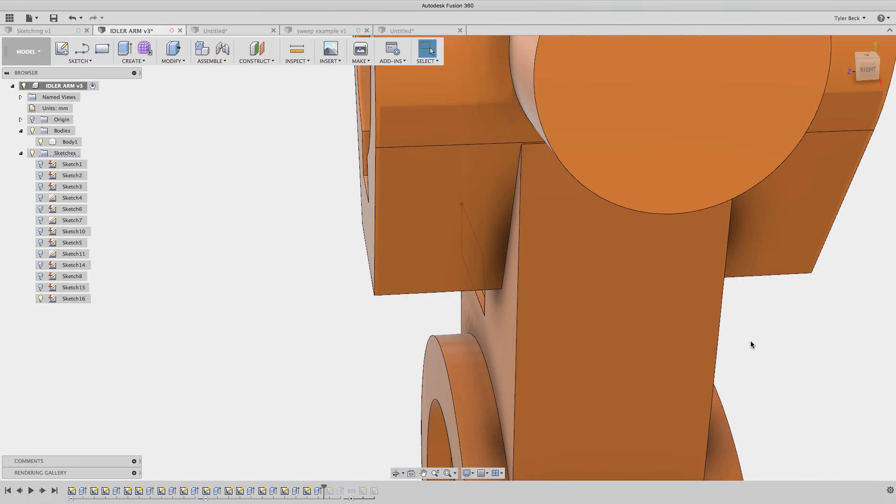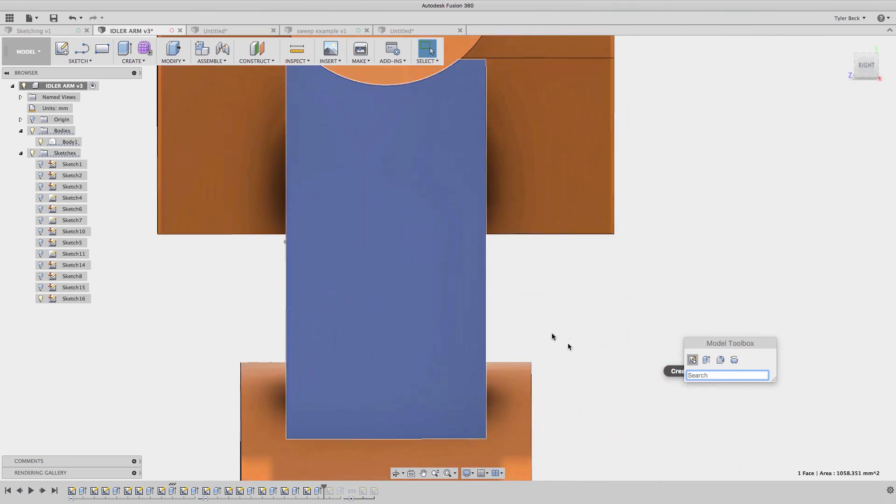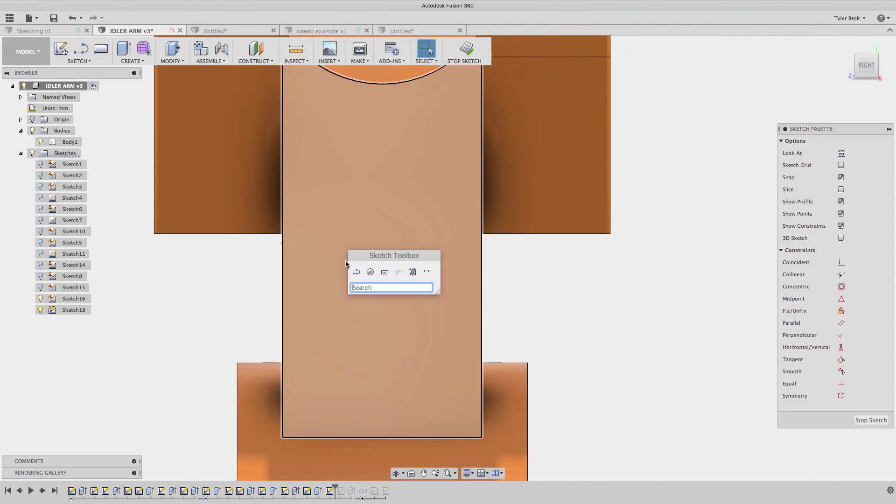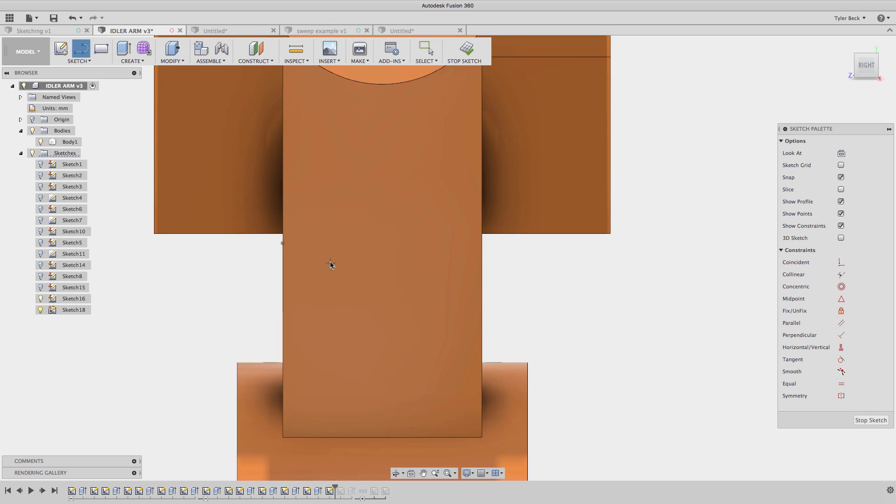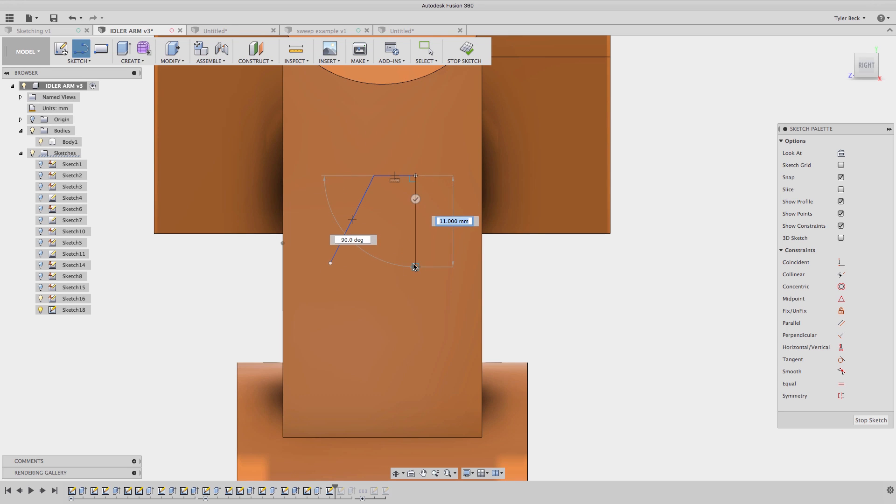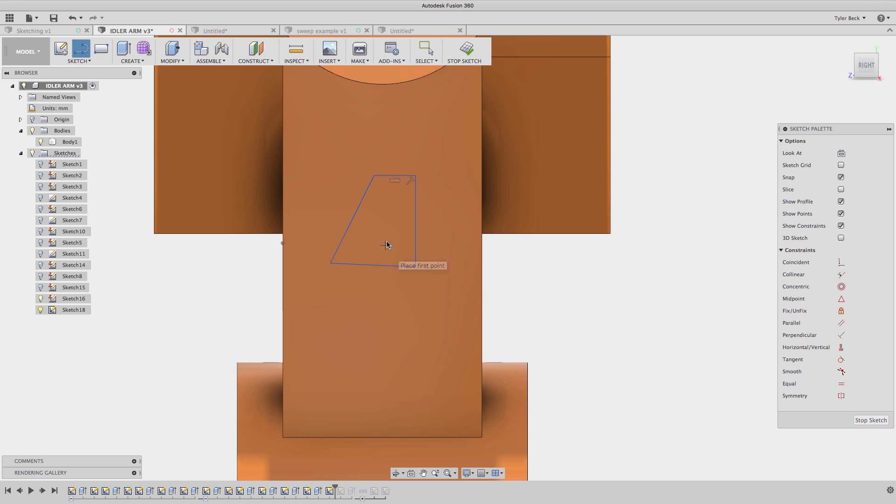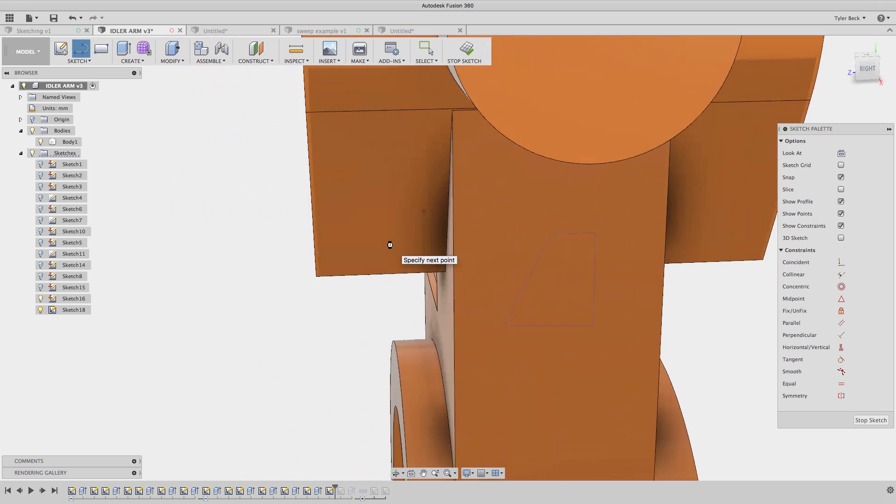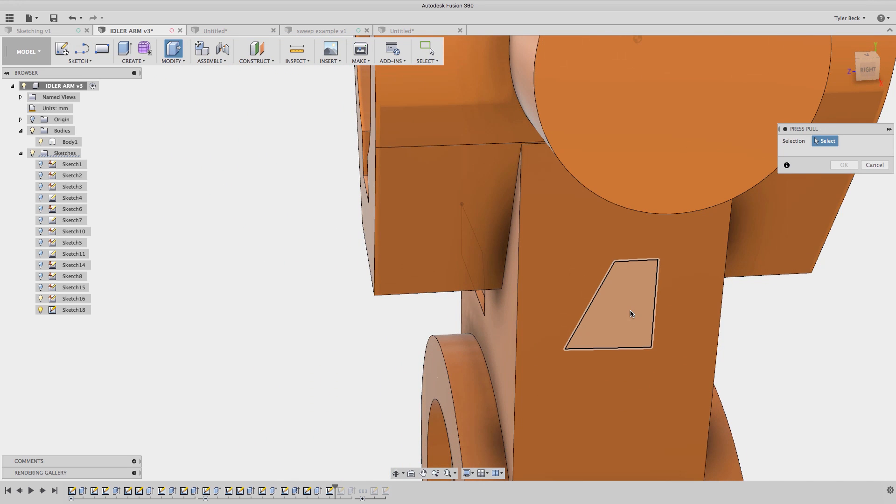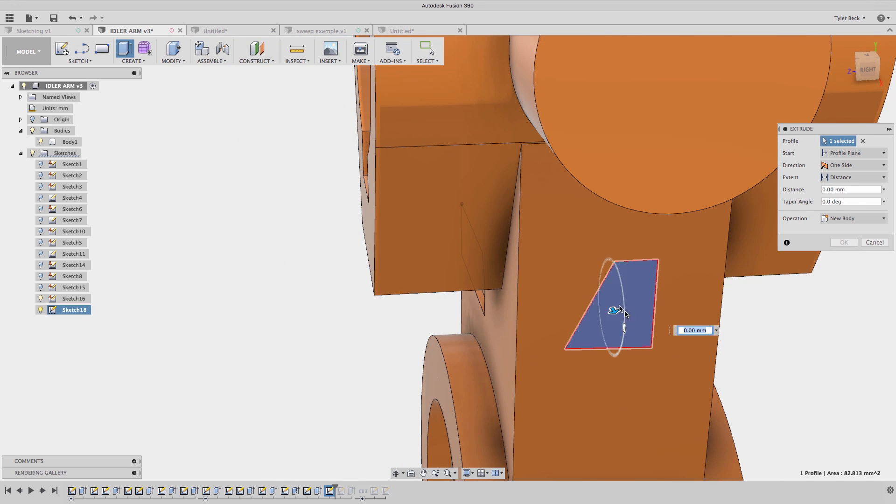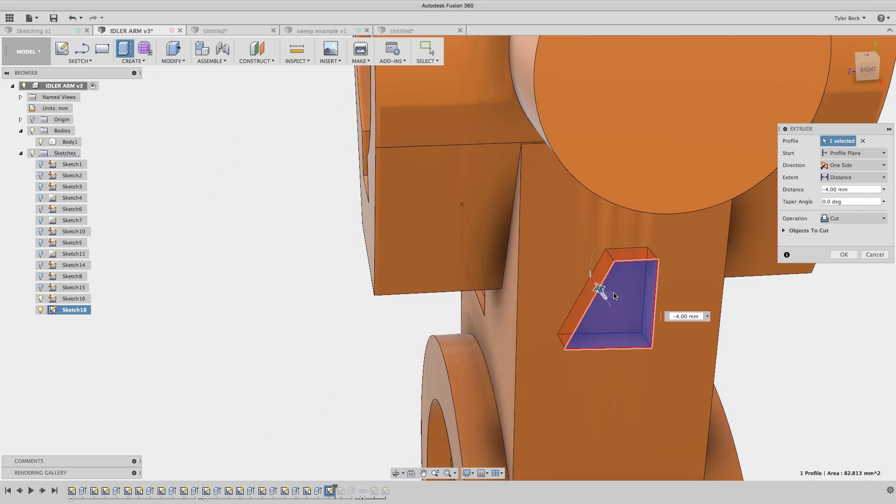And the final sketch tip for this video is actually not even a sketch tip. Whenever you're finished sketching, the fastest way to add or remove geometry, hit that Q command. It triggers the press pull, which allows you to add geometry, remove geometry, whatever you want from the dialog. Hey, thanks for watching this video.